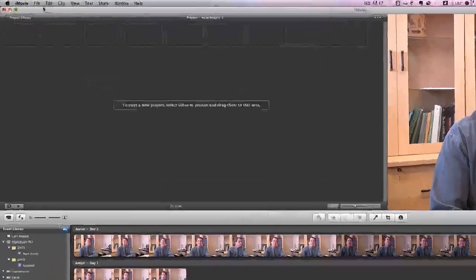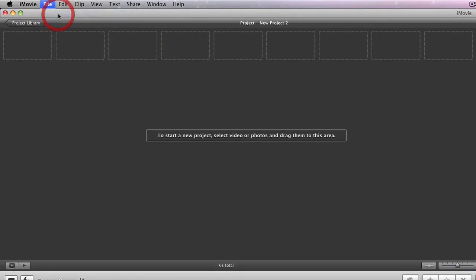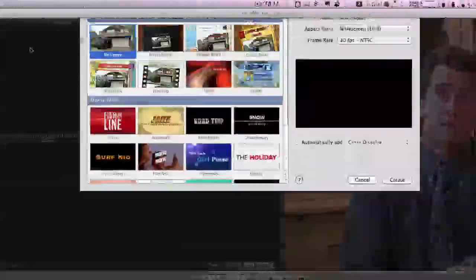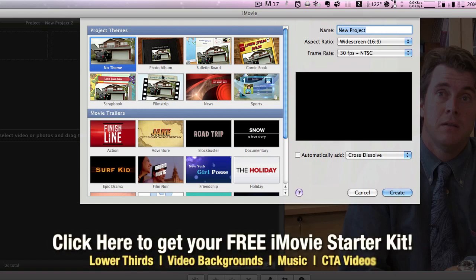So if you go over to File, New Project, you'll notice that a drop-down window comes in that shows you some themes as well as some movie trailers that you can use for your project.